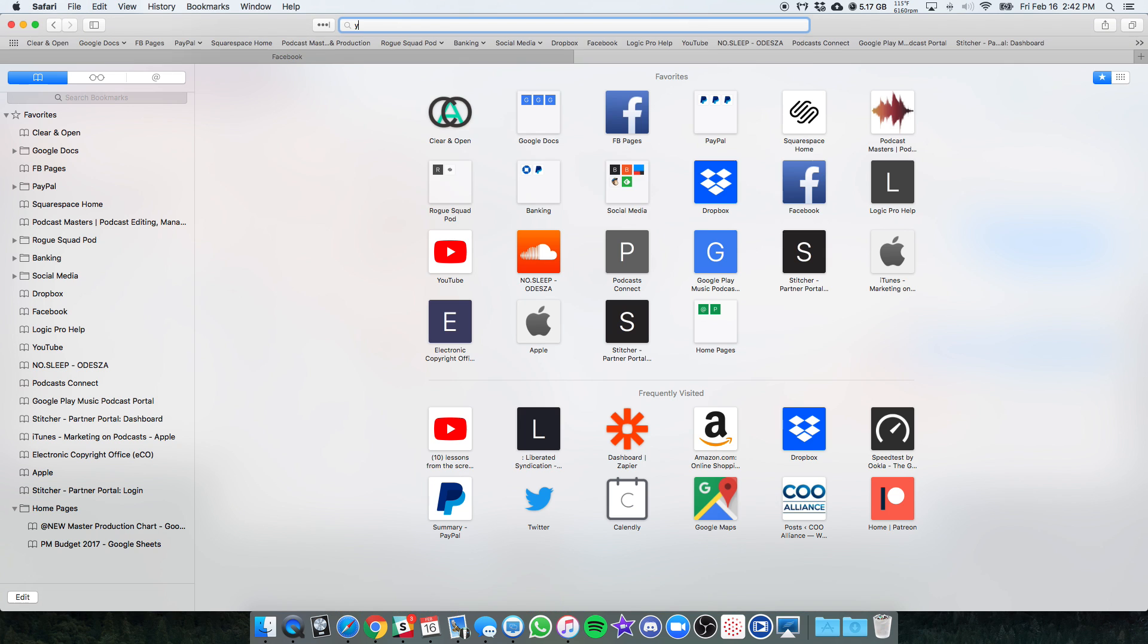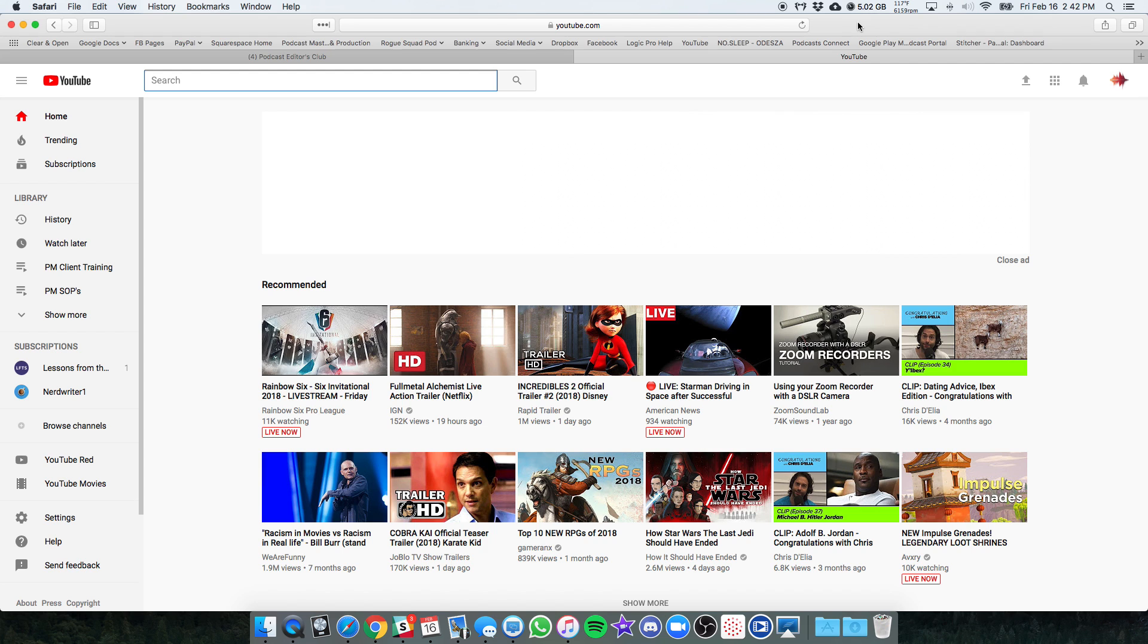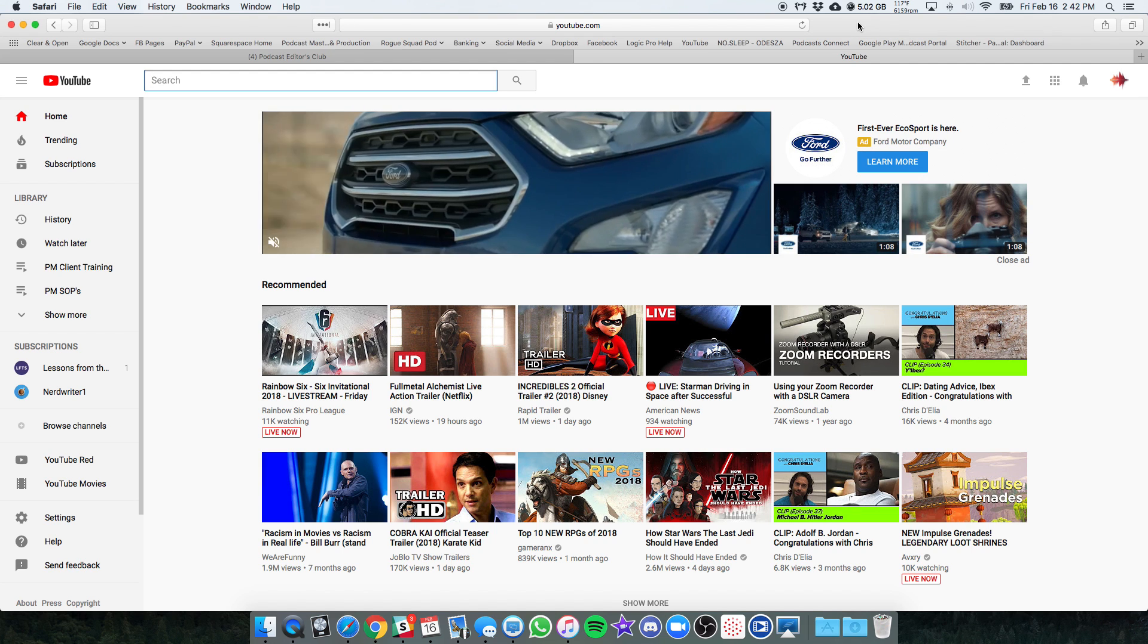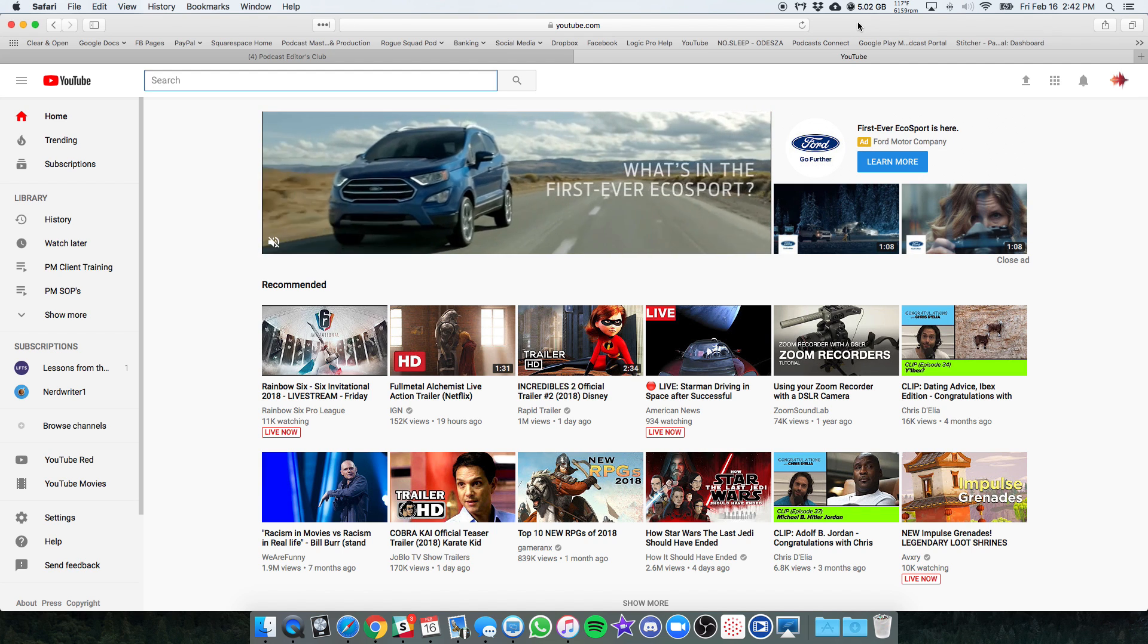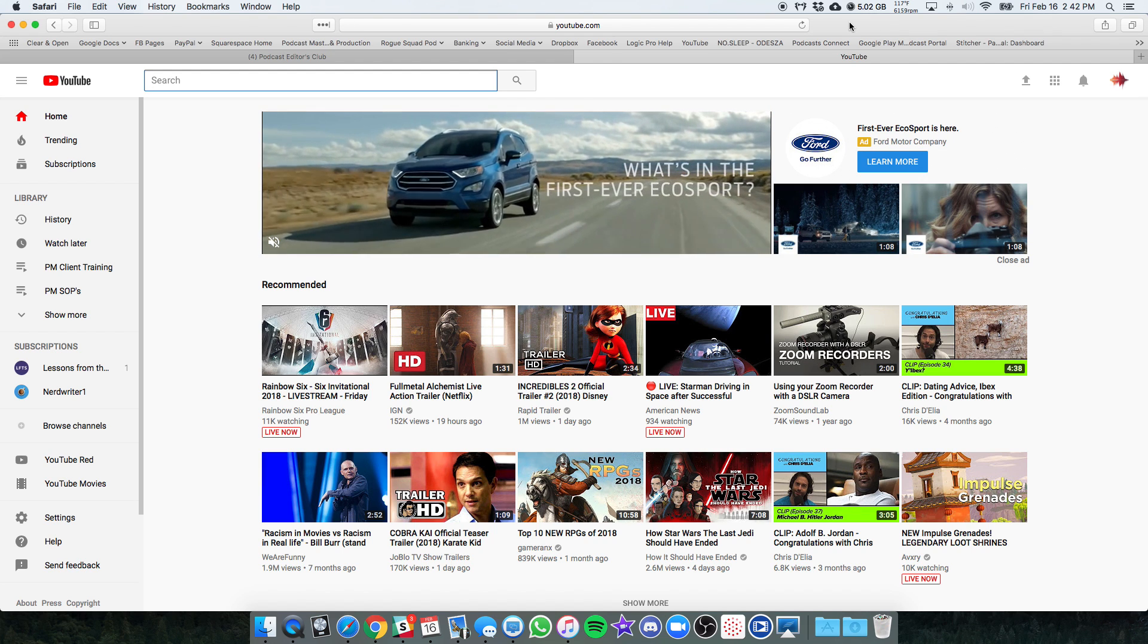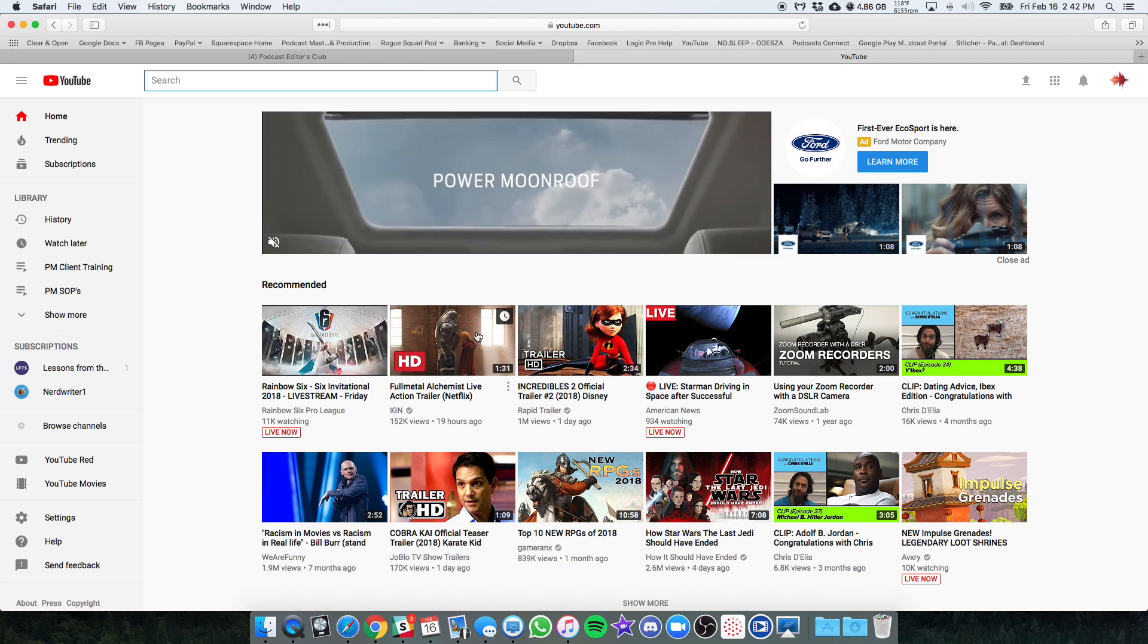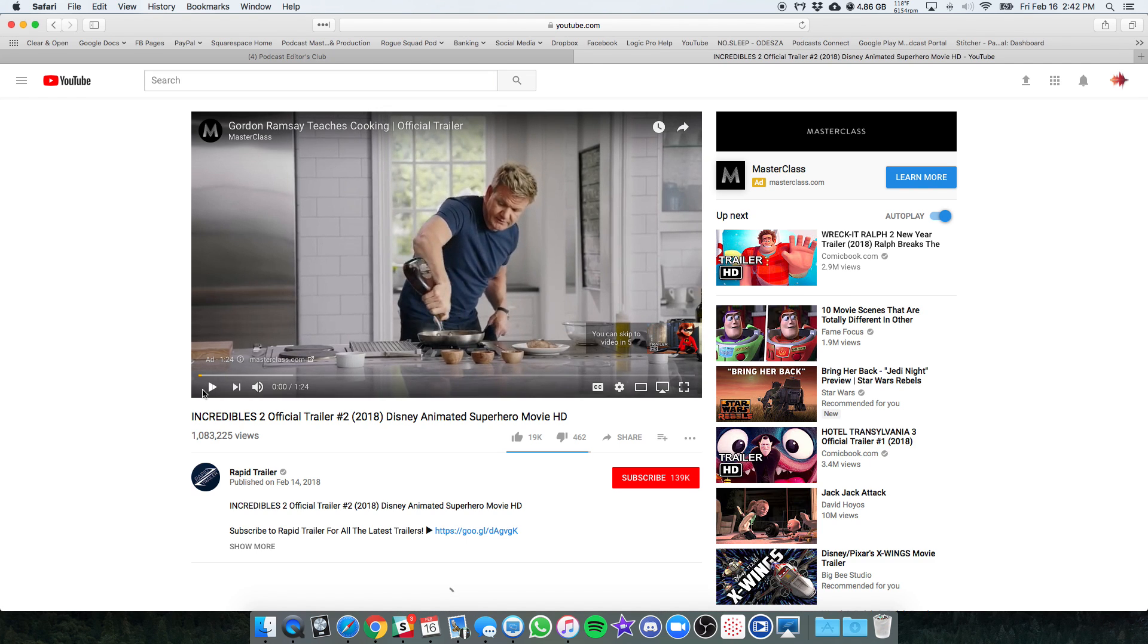So first of all, just go to YouTube. I'm not going to walk through the installation in this video, but once the Soundflower and everything is set up, click on whatever video you want to use. Let's just do this for the sake of demonstration.